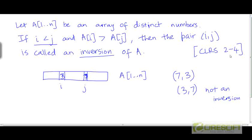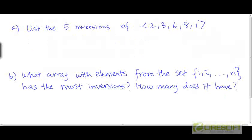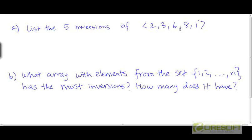Looking at problem 2-4 in Cormen, the first part of the question asks: what are the five inversions of the array {2, 3, 6, 8, 1}? If you look at the first three elements — 2, 3, and 6 — they are already in sorted order, so there are no inversions within those first three elements.